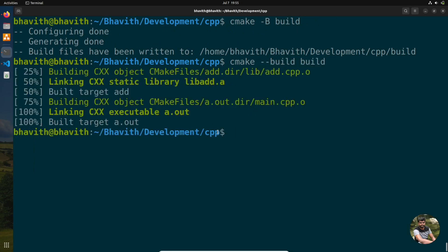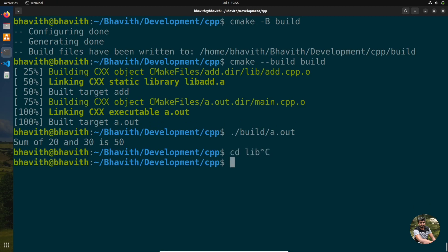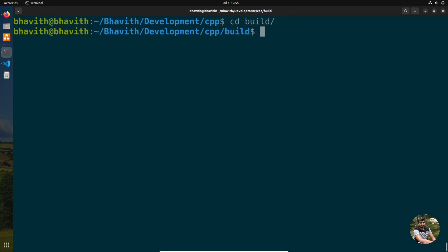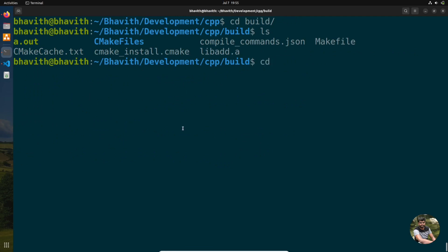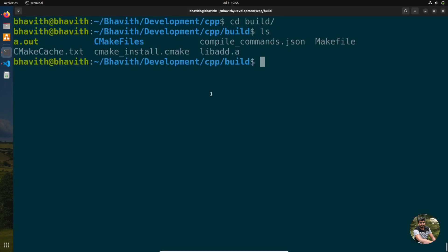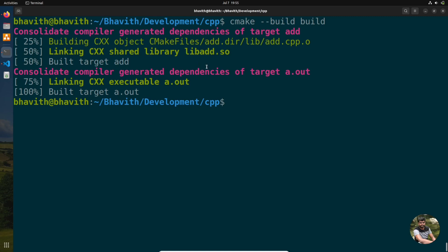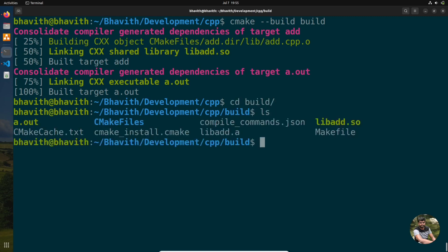After rebuilding with cmake -B build and make, you can see a.out is generated and it works correctly — outputting 20, 30, and 50. Going into the build directory, you can see that by default a static library is generated. To generate a shared library instead, simply add the SHARED keyword in add_library.